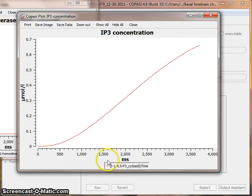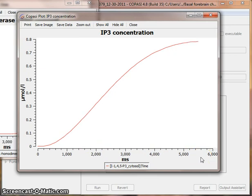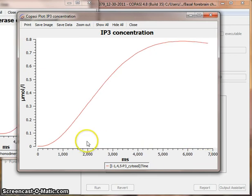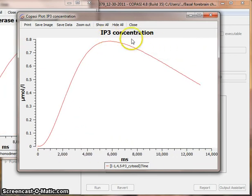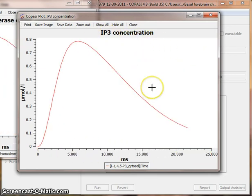You can see, of course, the time scrolling on the bottom. And in this case, it's IP3 concentration.